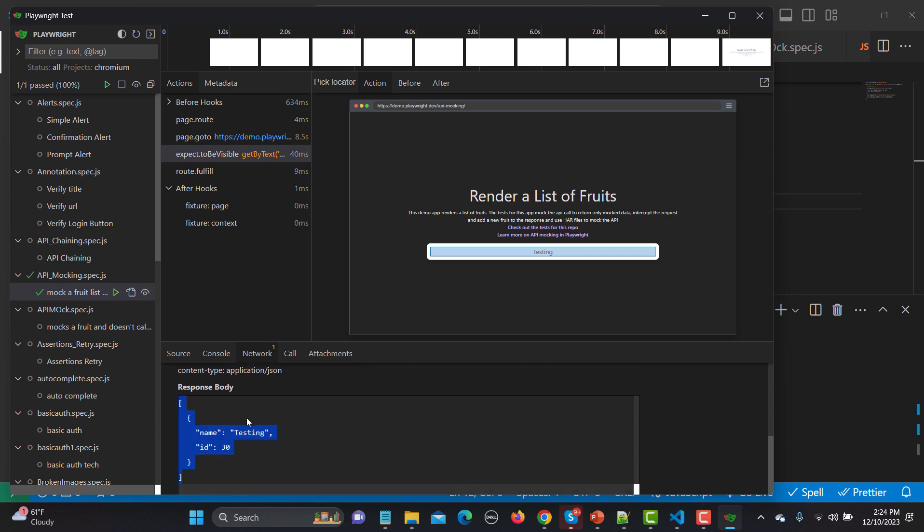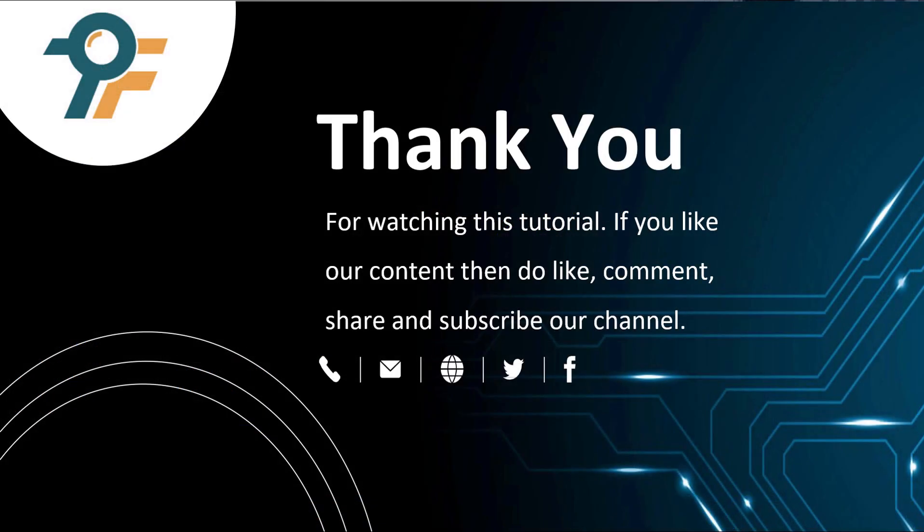This is really helpful because when your API is not yet ready, you can mock it and still verify your functionality. Thank you so much for watching this tutorial. If you like our content, please like, comment, share, and subscribe to our channel. Thank you so much and see you in the next tutorial.